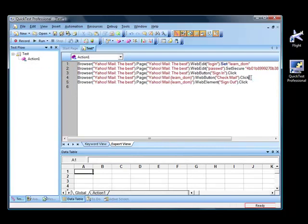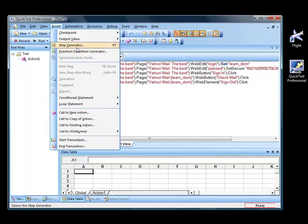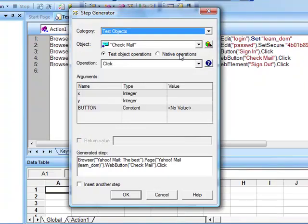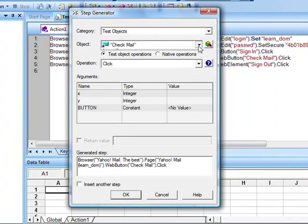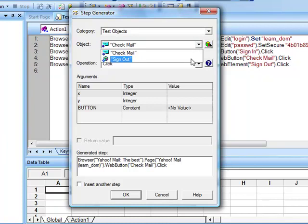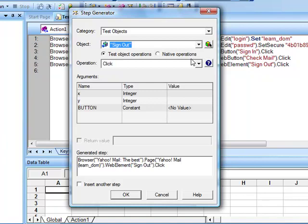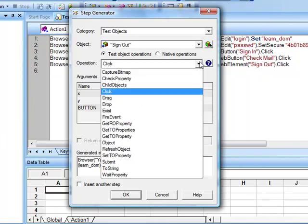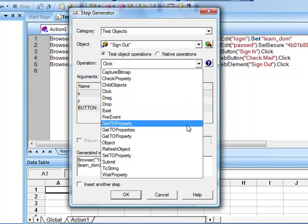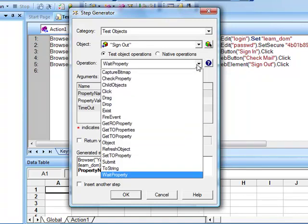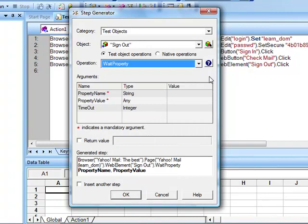Now let's take a look at the Step Generator. Go to Insert and select Step Generator. Under Step Generator you can see the various steps available for the web application. If you select Test Objects, the test object selected is Sign Out. Sign Out is the link, and you can see it has all the operations you can perform, like clicking the link, checking if that link exists, getting the value of a particular property, or using the Wait property to add synchronization on that object. These operations are similar to those for the Windows application with only a few slight differences. Now let's close the Step Generator and run the test script.